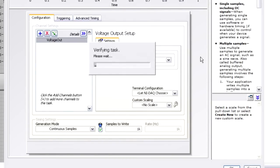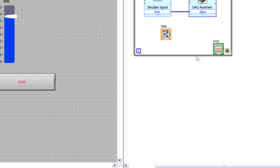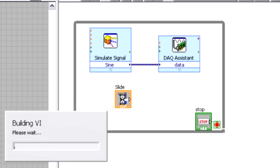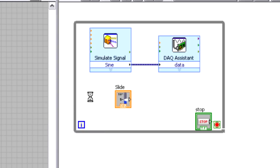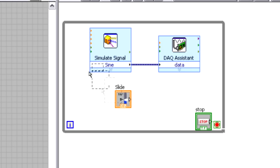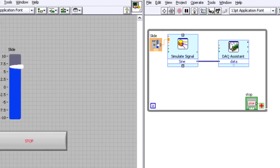And I've still got this slide control that really isn't connected to anything right now. Let's wire this up to the frequency terminal of the simulate signal express VI. And that way, I can give the user some access to update the frequencies on the fly. And that way, I can still use my slide control for that.